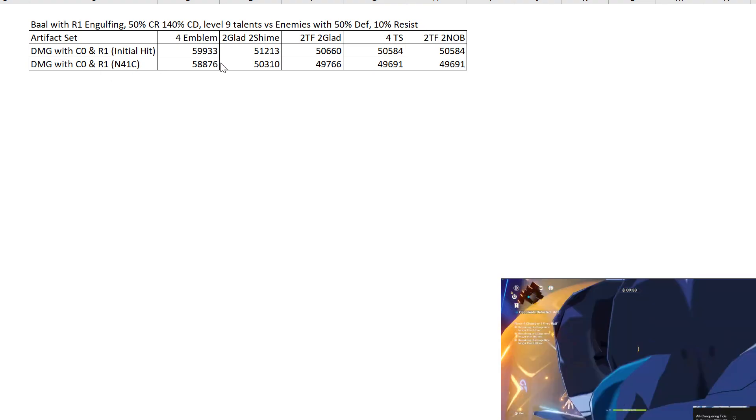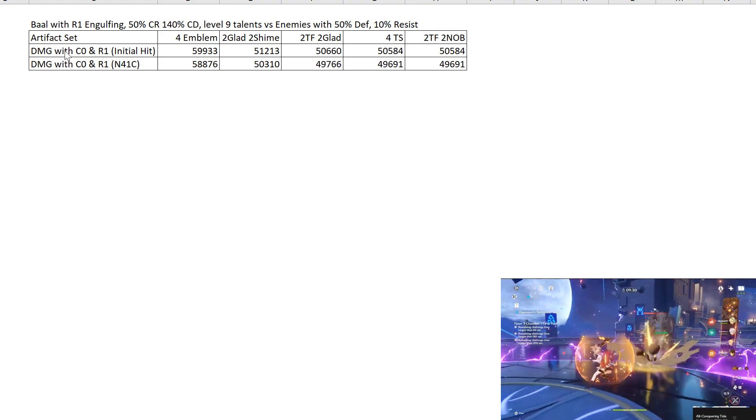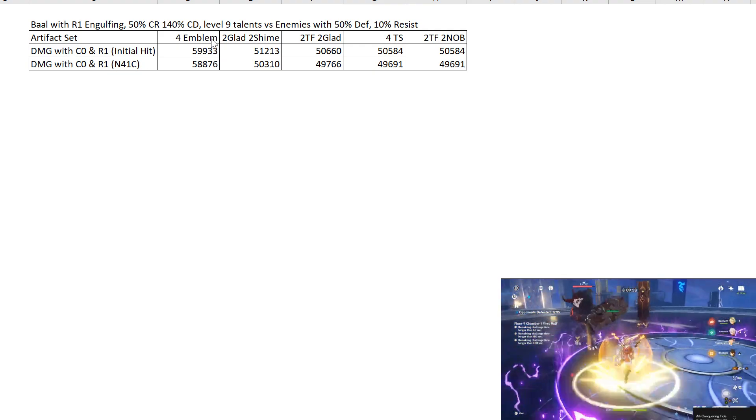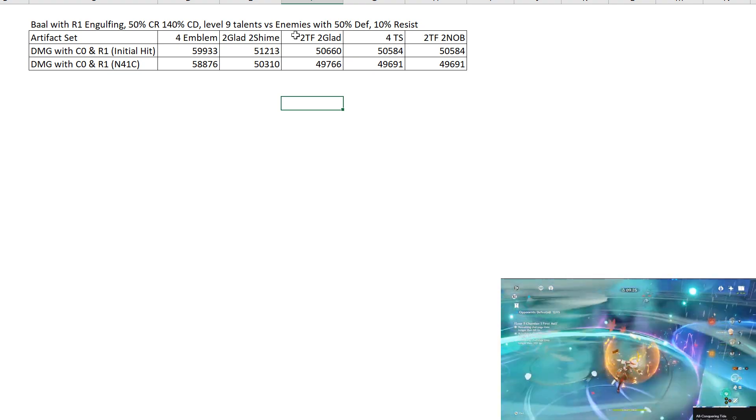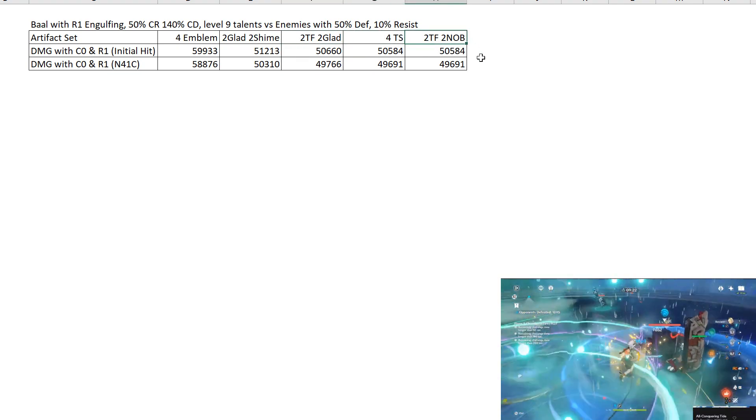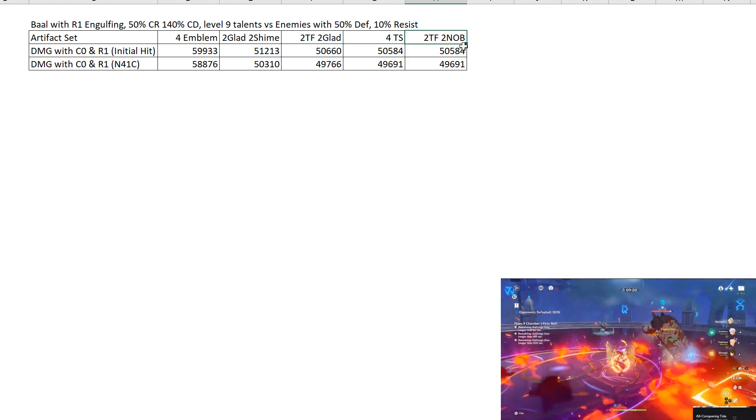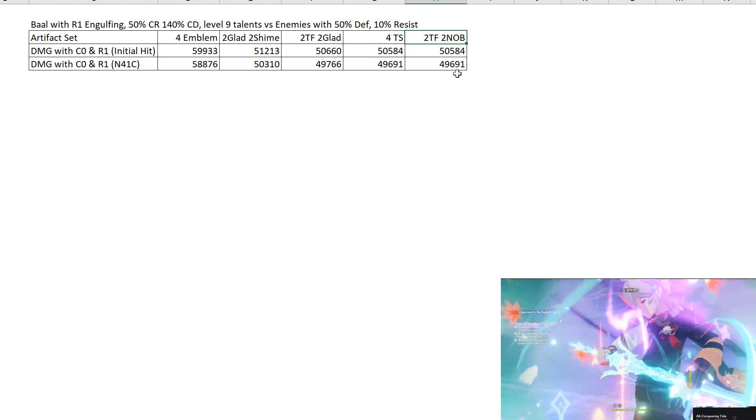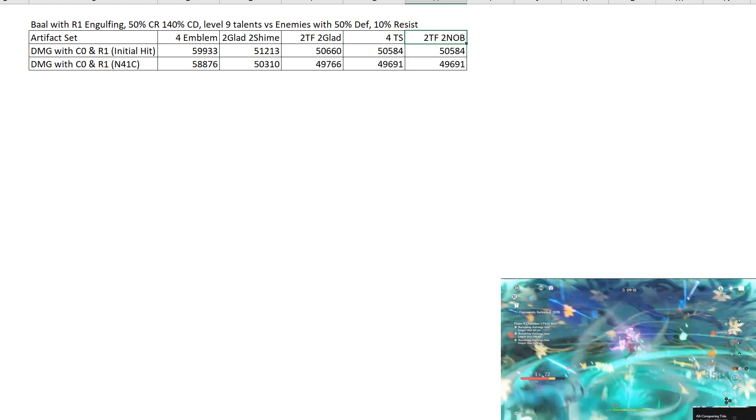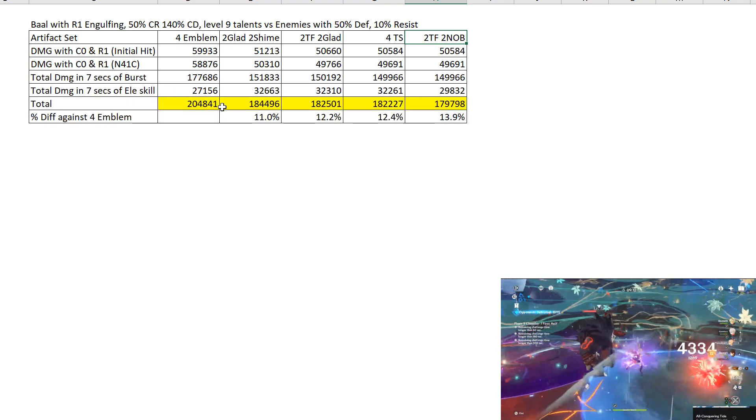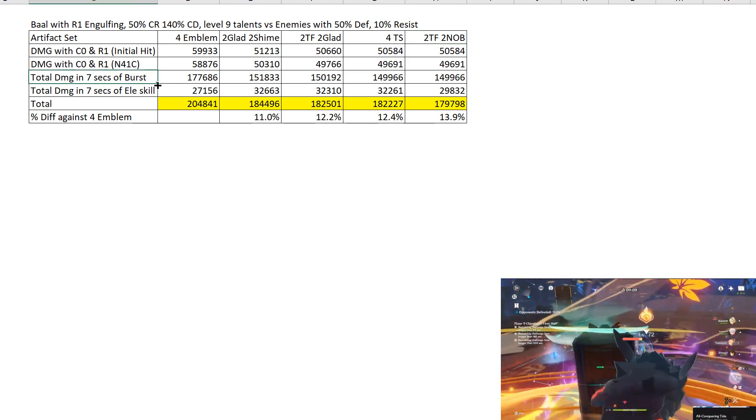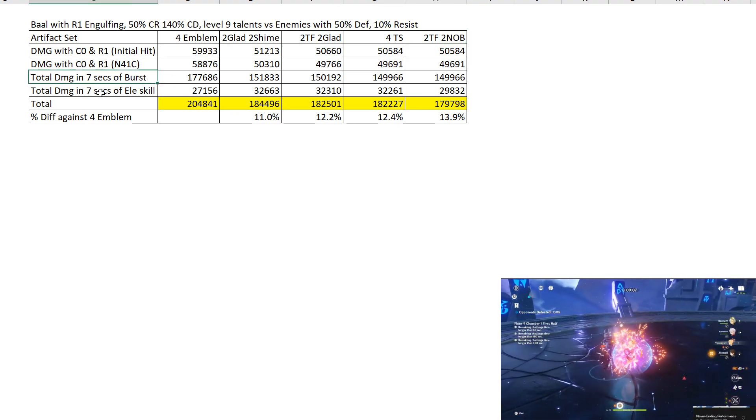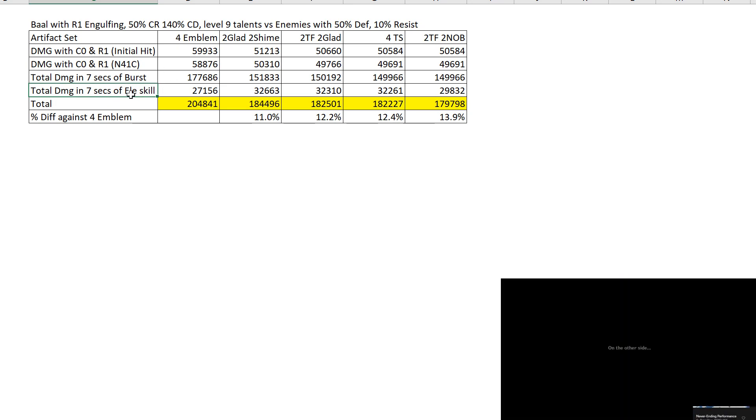What we have here are the damage figures for R1 Engulfing, 4-piece Emblem, 2-piece Gladiator with 2-piece Shiminawa, 2 Thundering Fury with 2 Gladiator, 4 Thundering Fury, and 2 Thundering Fury with 2 Noblesse. These are the damage figures. And this is what they look like in terms of total when we sum it up in totality.